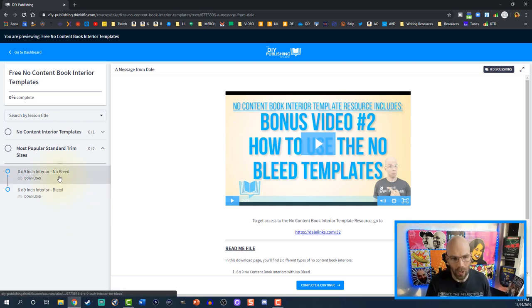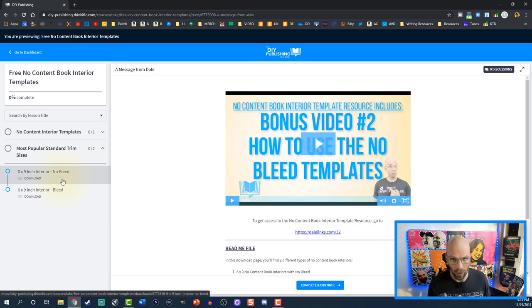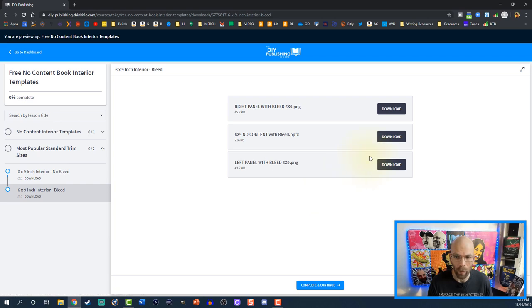There are choices of no bleed and bleed. No bleed means you have to work within some margins and if you try to deviate outside of those margins with any graphics or fonts they're going to reject it. However with bleed you're able to play around and paint a little bit outside the lines. We're going to select bleed because we're going to have a little bit of fun with this.